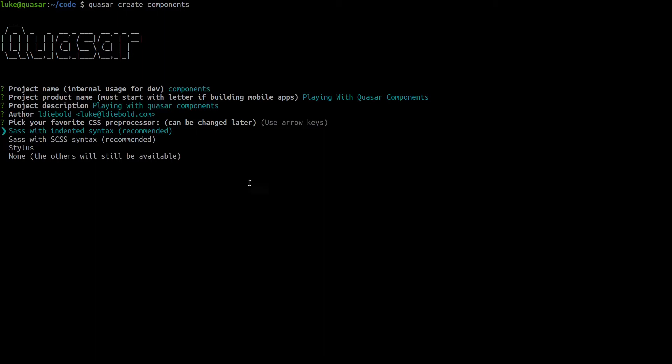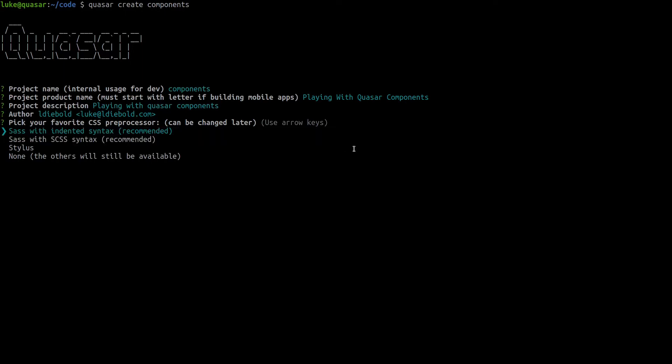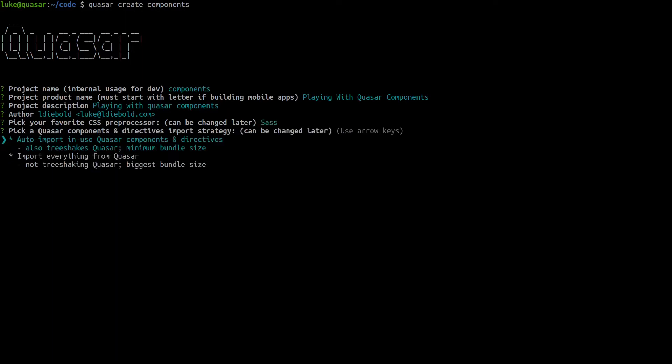Personally I like using stylus however most people use sass so we're going to use sass in the default setting here. By the way if you don't know any pre-processor frameworks for CSS go ahead and choose none that's totally fine, just use vanilla CSS and honestly I write very little CSS using Quasar because most of it is handled for you which is awesome.